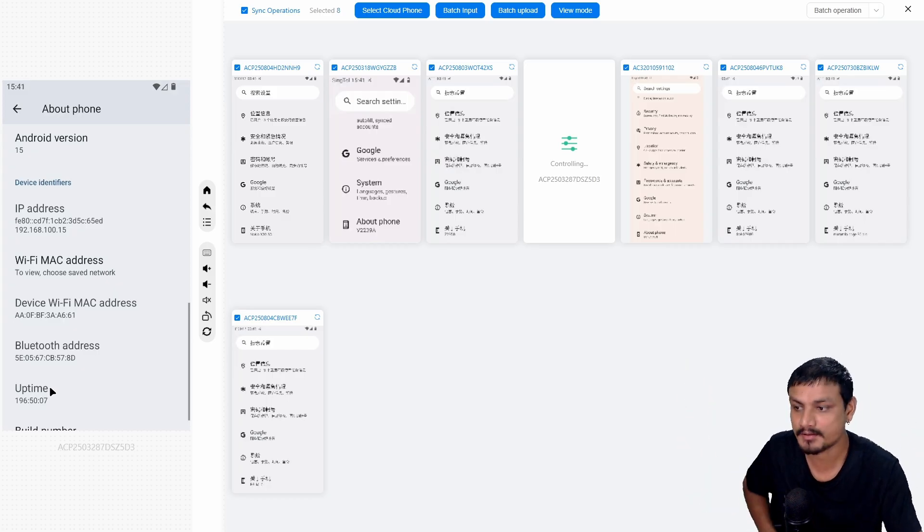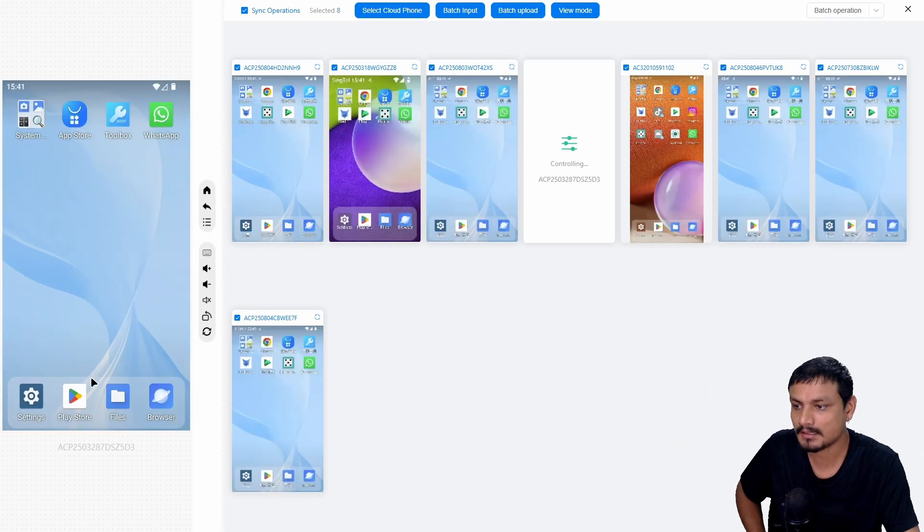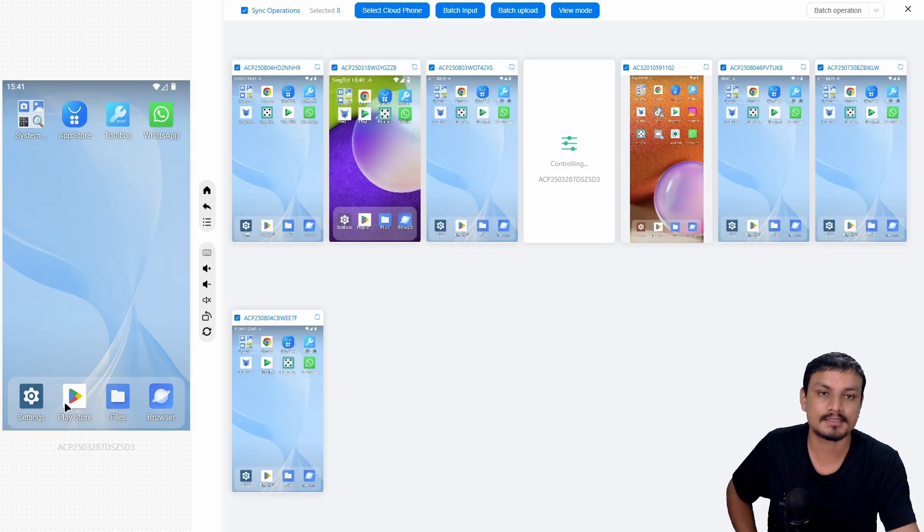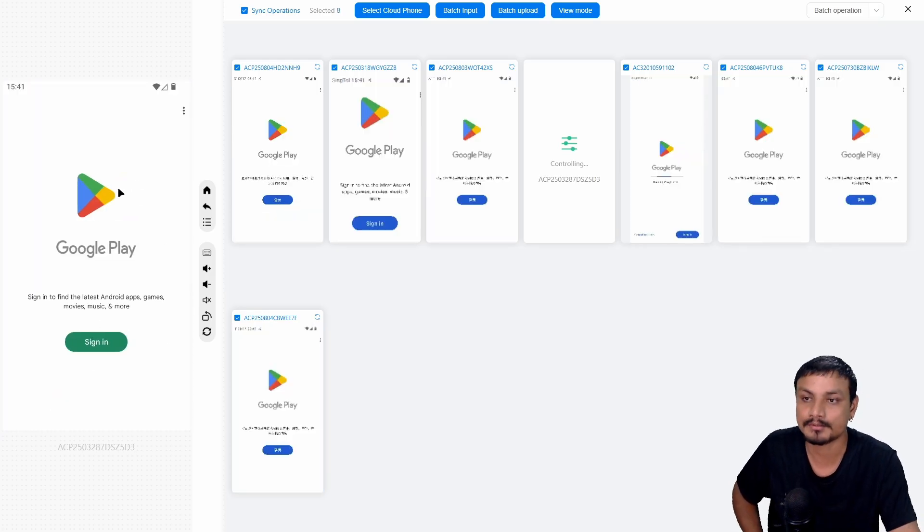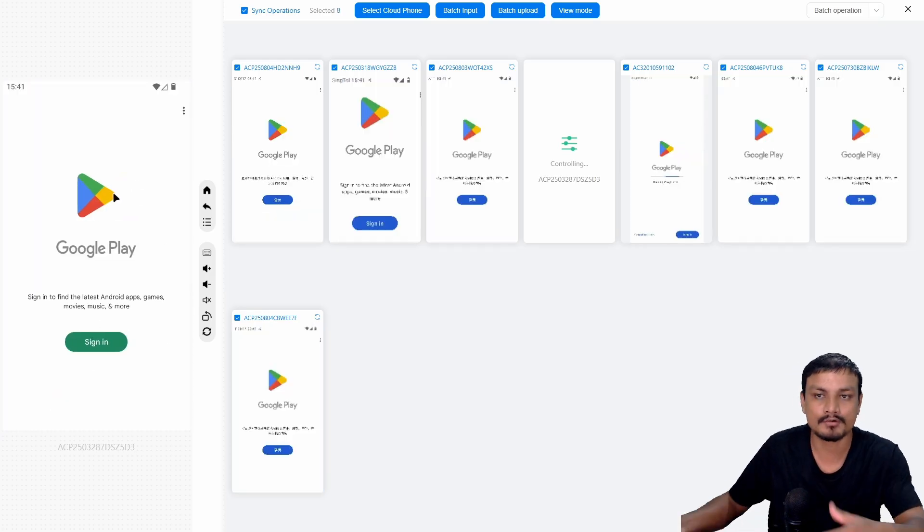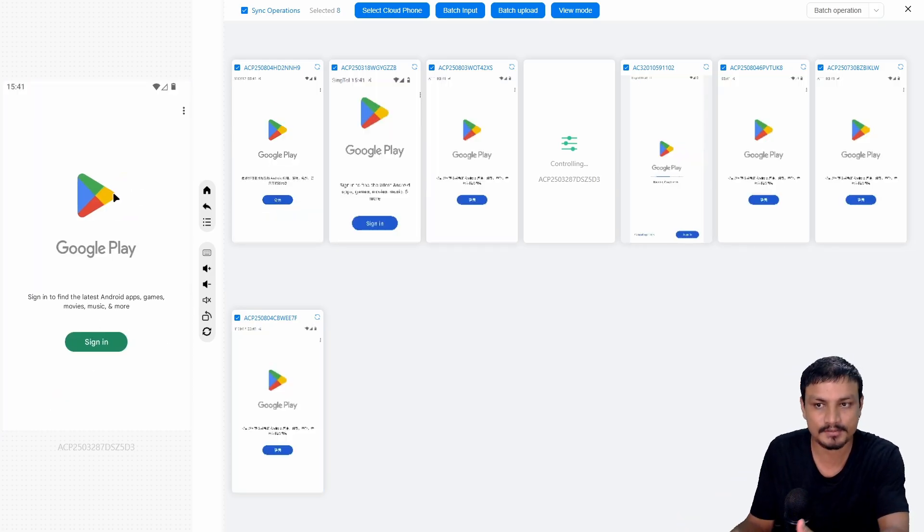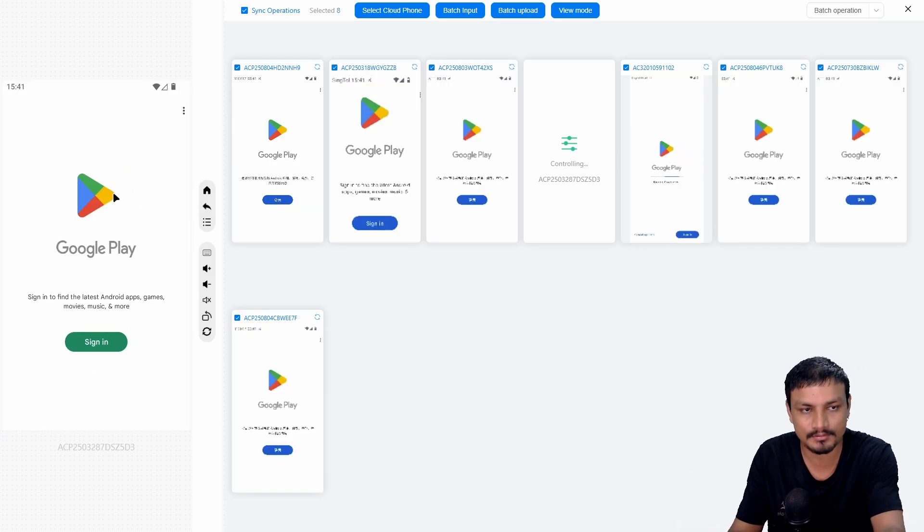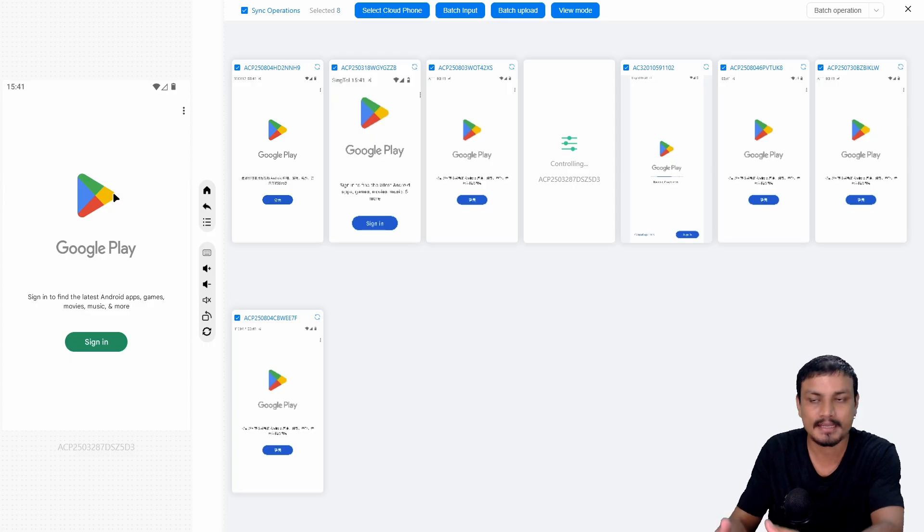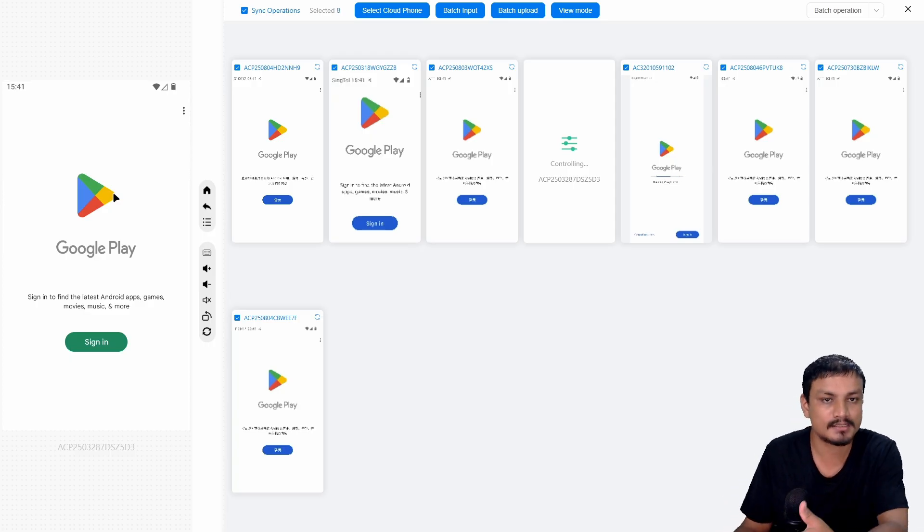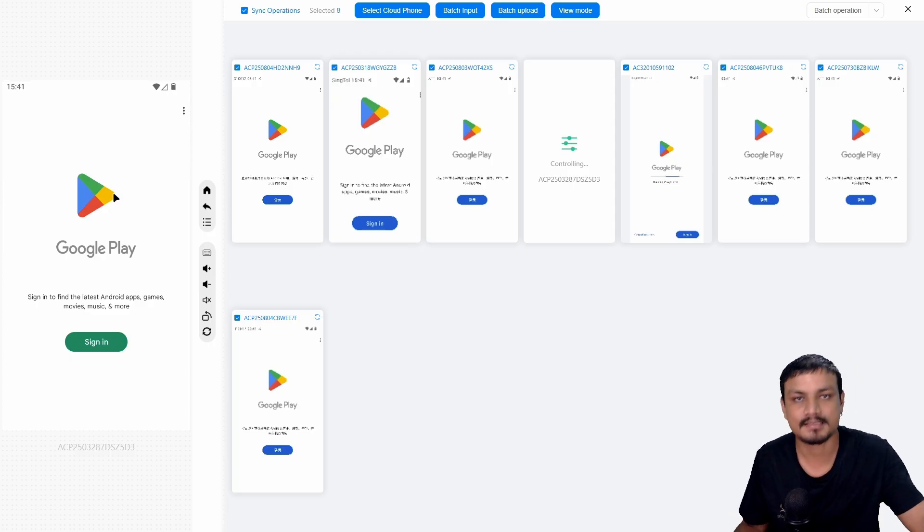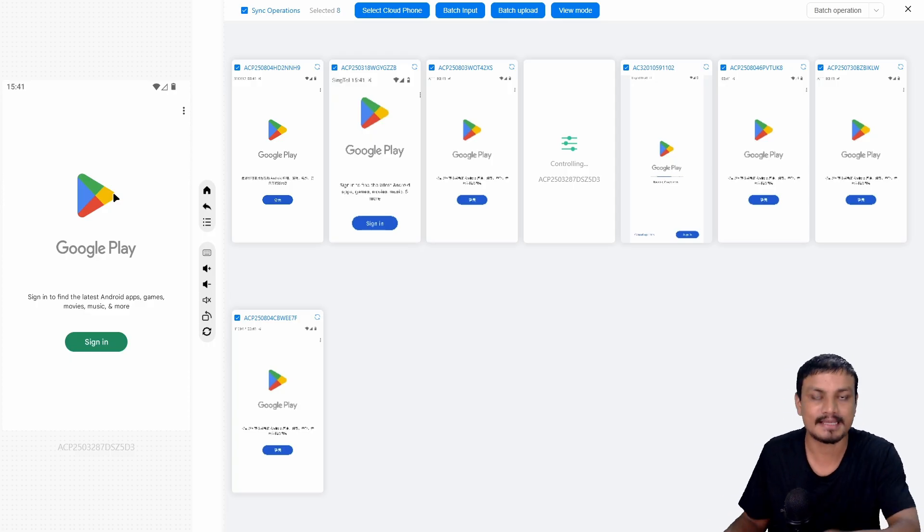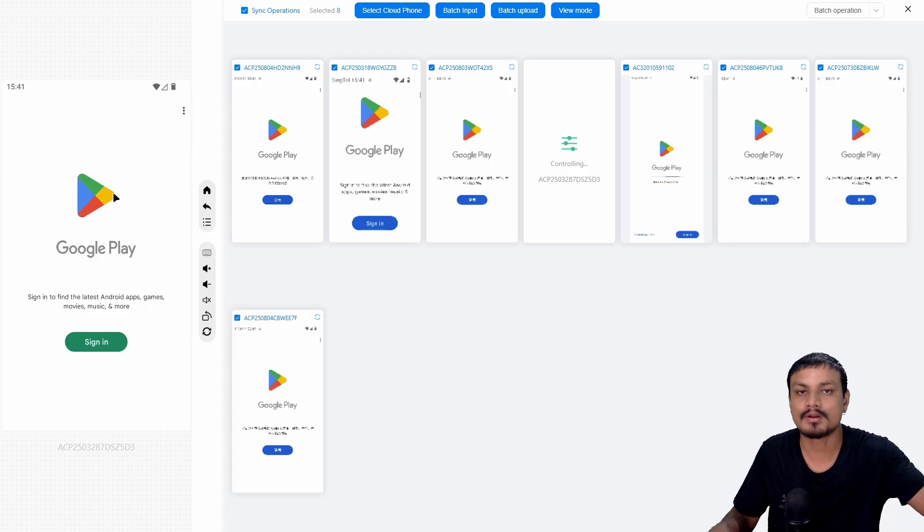Basically, let's say I want to install an application from Google Play Store. You open the Google Play Store, it's going to open the Google Play Store. Whichever application you install, it's going to install that application on all devices.